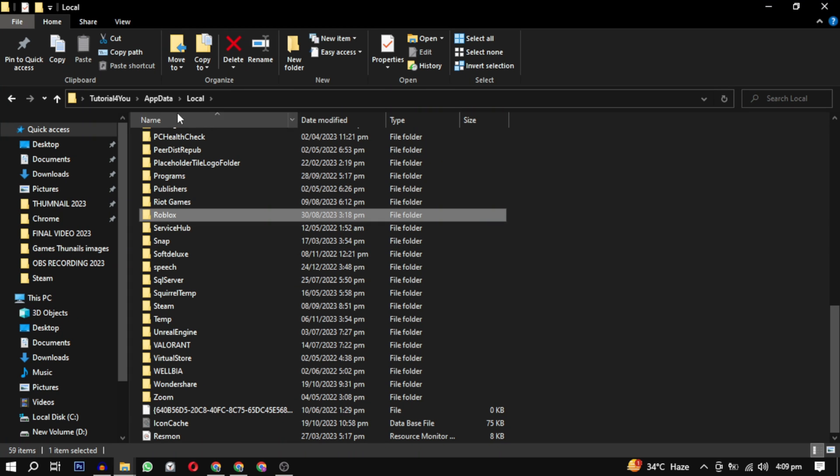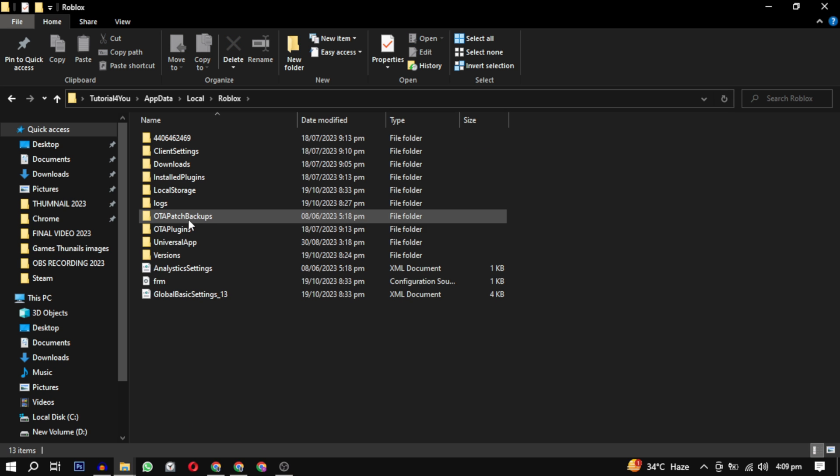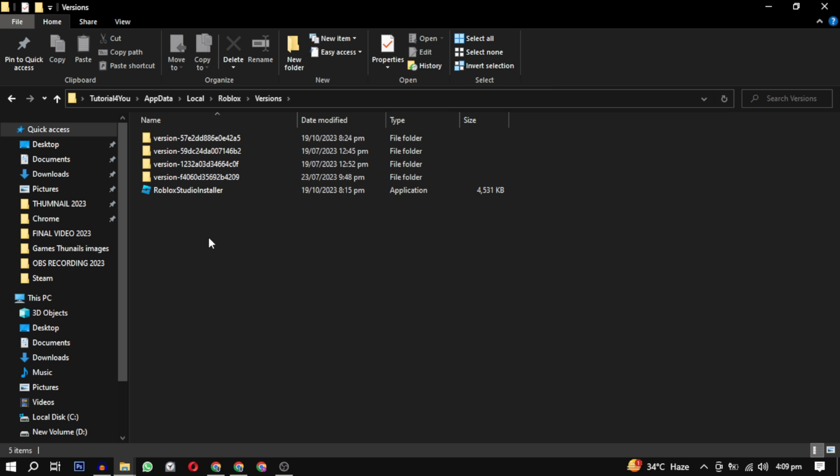This local folder will open. From there, find Roblox and open it. In the Roblox folder, you will find the version folder. Click to open it, and in here you may find single or many version folders with various numbers.